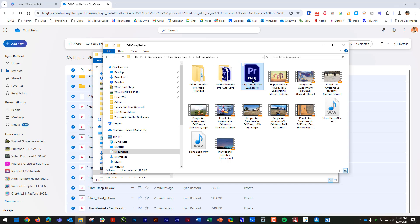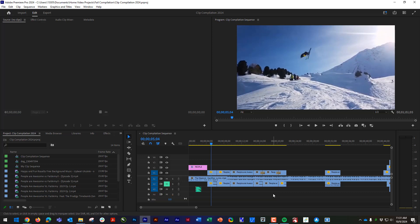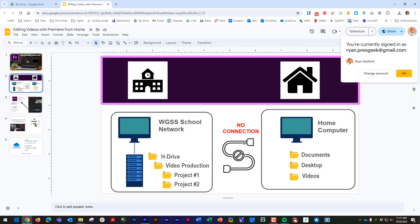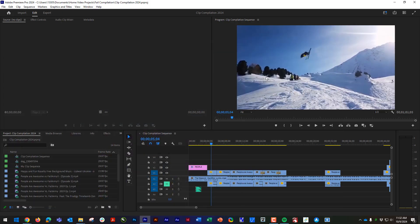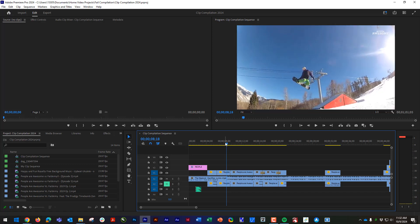Double-click the Premiere project file to open it. You may get a few pop-ups — just read them, click OK, and if you're really not sure, send your teacher a message. You can see it's no longer on the H Drive; it's now on my Documents. So I've changed the location. To recap: we've taken everything from the school network and used the cloud to bring it to the home computer — we now have a copy at school and a copy at home.